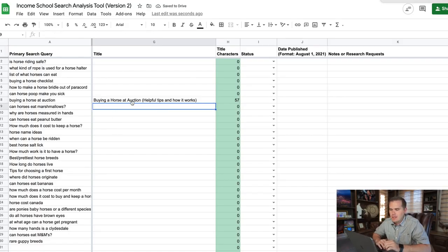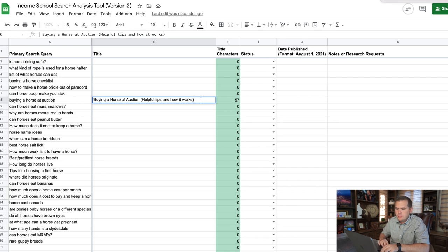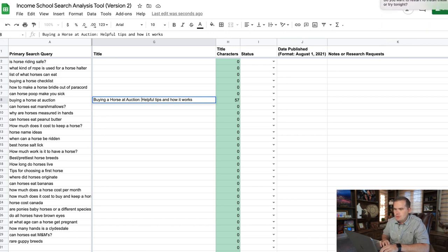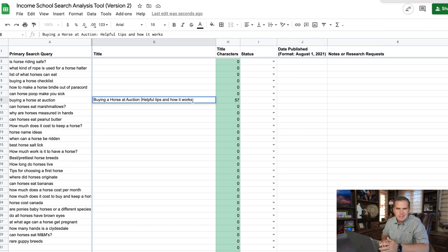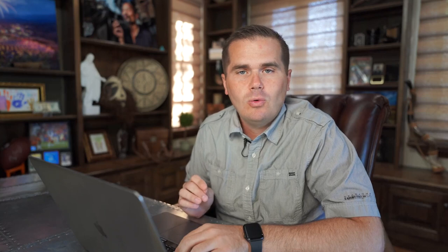I think I like 'Buying a Horse at Auction: Helpful Tips and How It Works.' Now you need to decide your style — you could use parentheses or other formatting. I like to keep it consistent so it looks nice. I capitalize the first letter of the main title like a book title, then after punctuation I use more of a sentence structure with just the first letter capitalized. It doesn't really matter to Google — just do something consistent and professional.